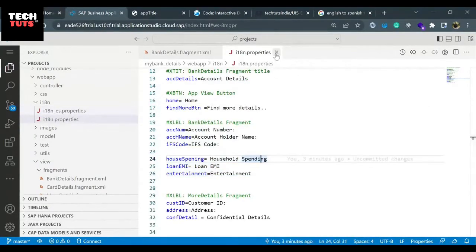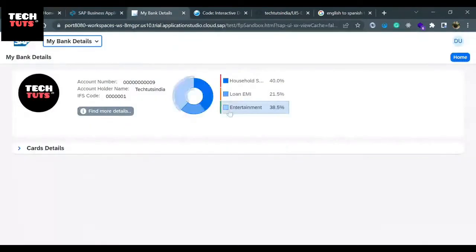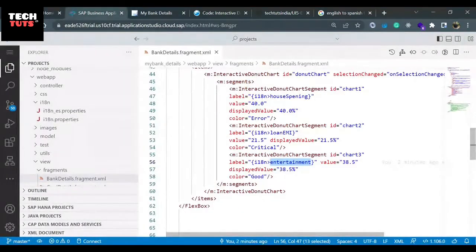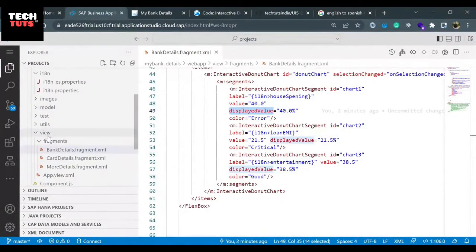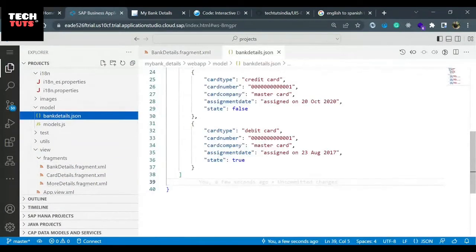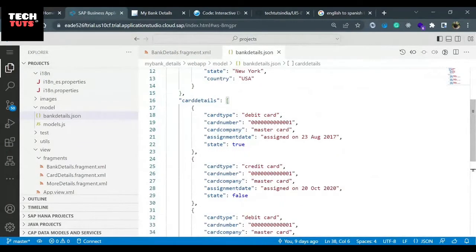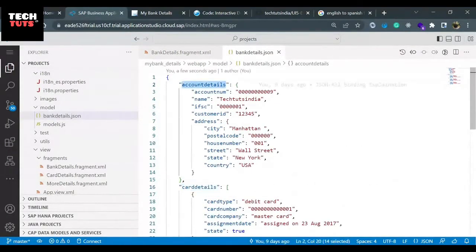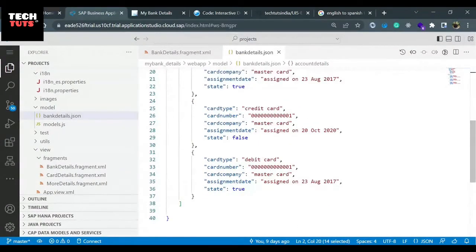Our i18n entries are completed. Now what I will do: these values that we are hard-coding right now on the display values should come from the JSON model that we have built. We have a JSON model file inside the model folder - we have bank_details.json. Here we will create one more array. Right now there is an array of card details, an object of account details, and that's how we are getting the data on the UI screen. Here I will create another object and inside that object I will put the values that we are hard-coding.